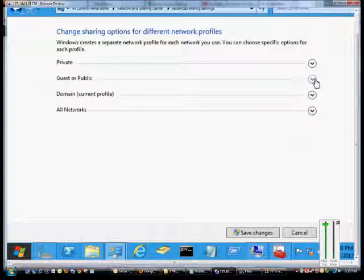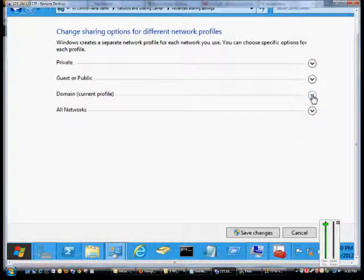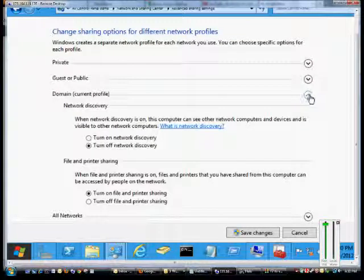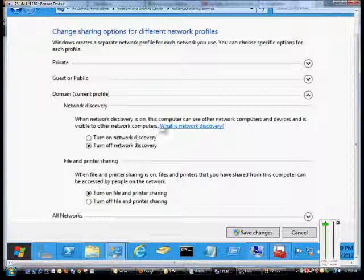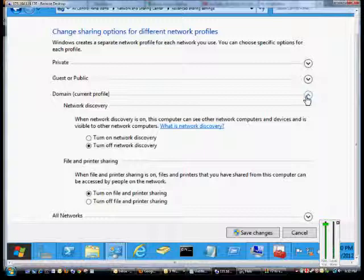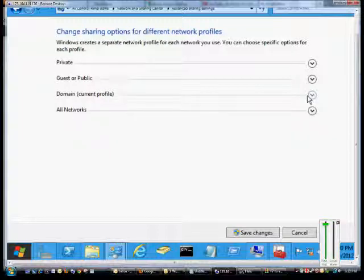If you have the domain profile, which is if your computer is a member of a domain, that's the default profile when you log into any network card. You can turn on or off these different features. The domain gives full control over to the domain controller, so whatever the domain controller says is allowed will override anything on this computer.